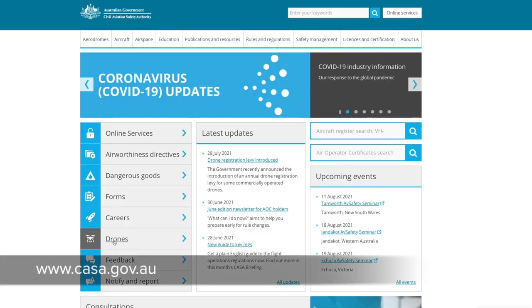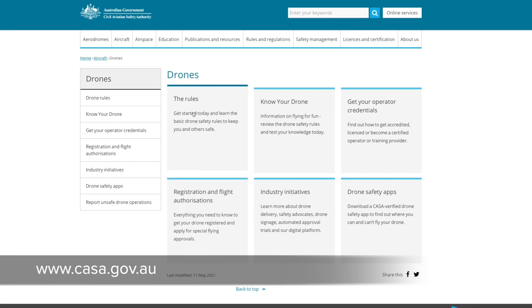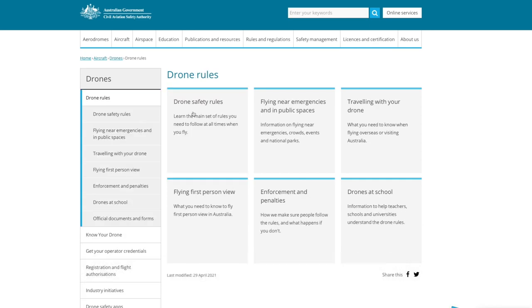Make sure you review the Civil Aviation CASA website. Read the rules and regulations, make sure you understand them, and use common sense. You should also check the local council rules and regulations for your chosen shoot location.